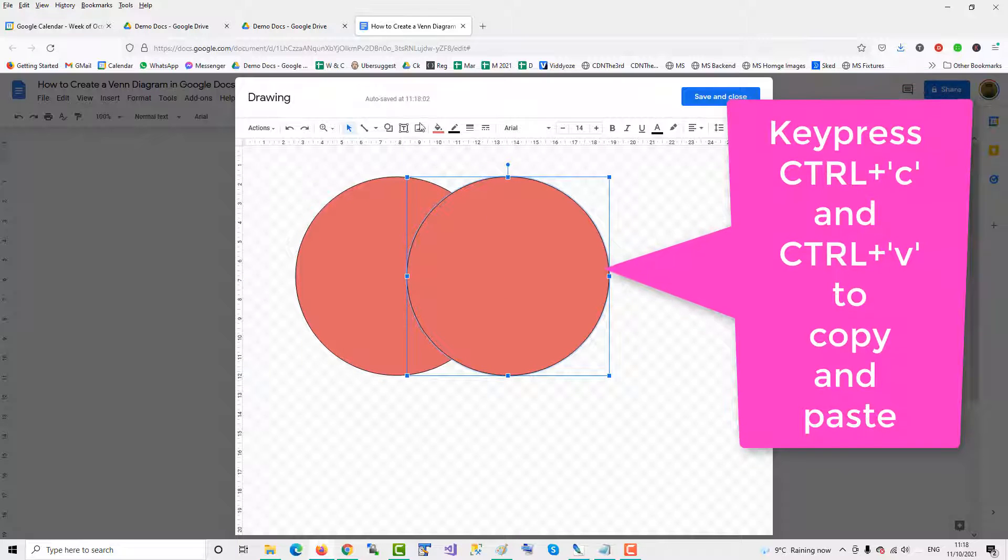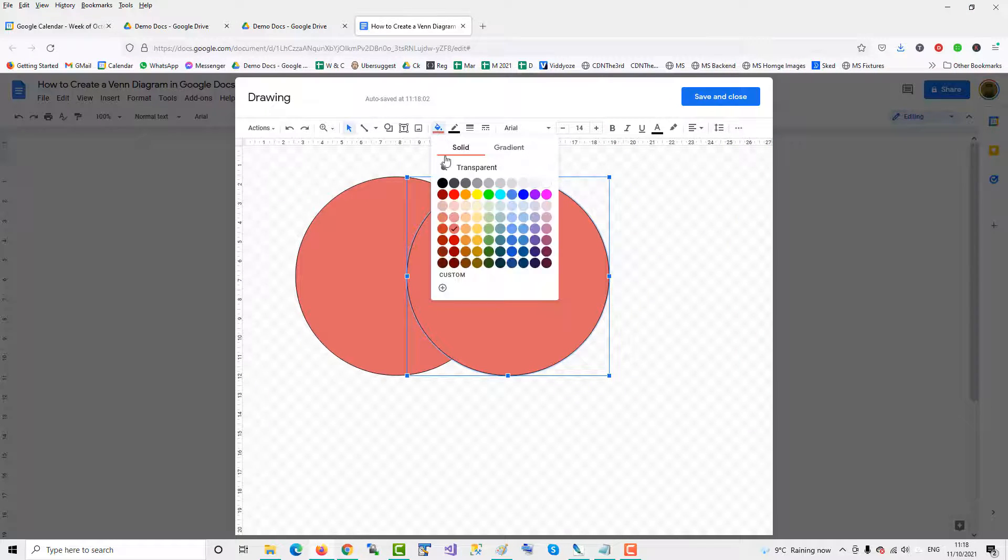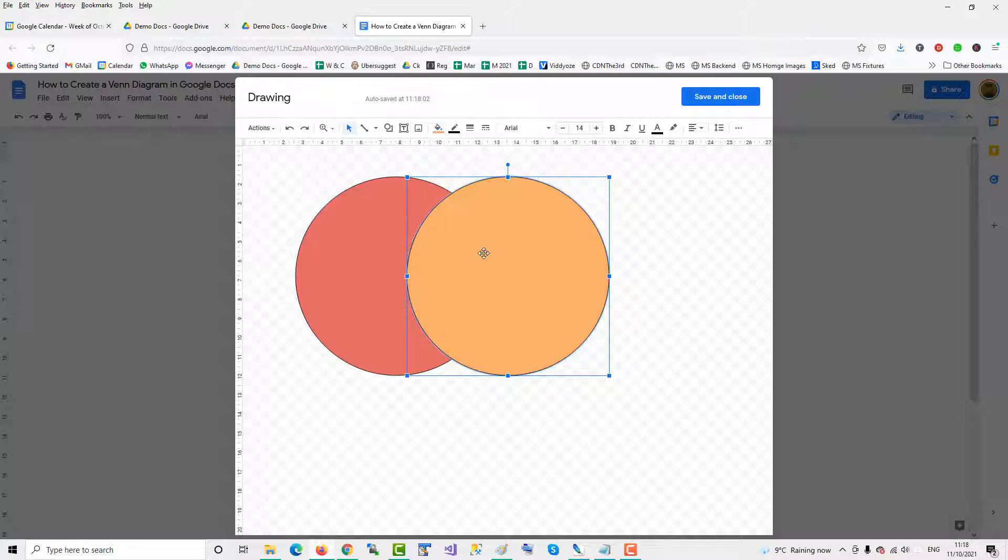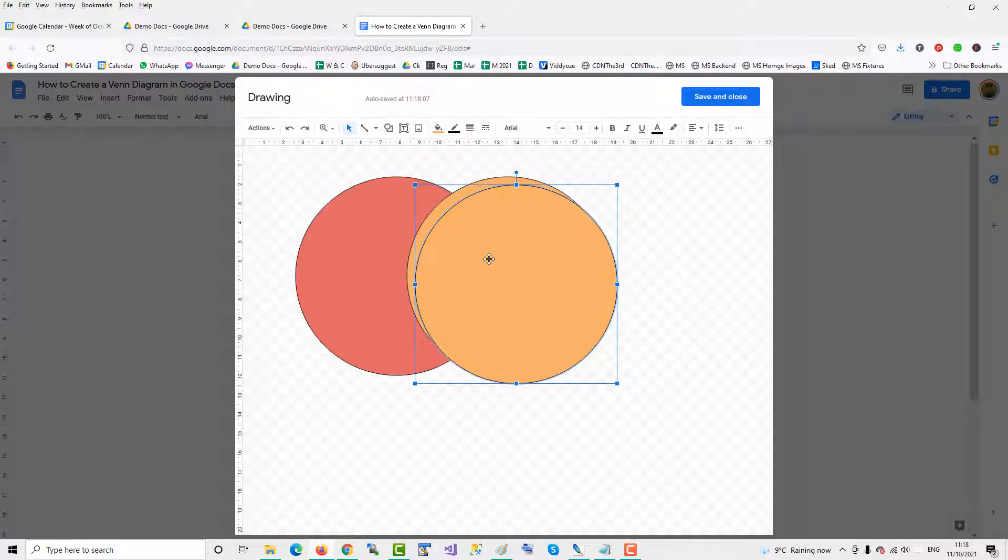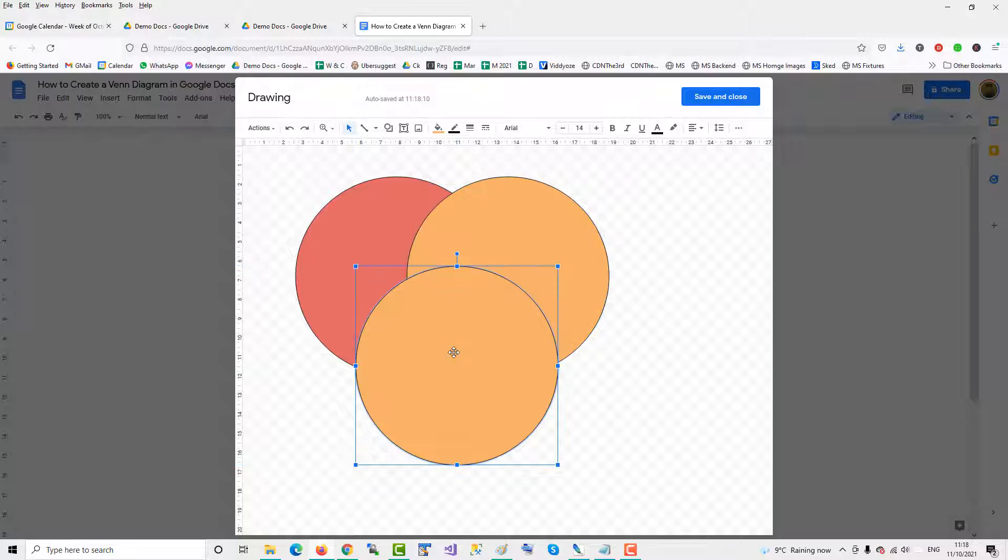And then we go and we change the colour to orange, then Ctrl-C, Ctrl-V again to do the third circle. And we'll change the colour.